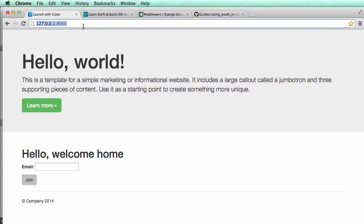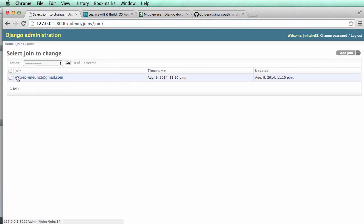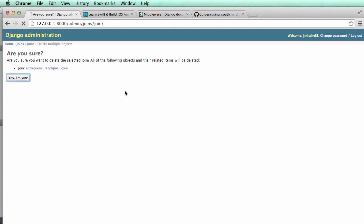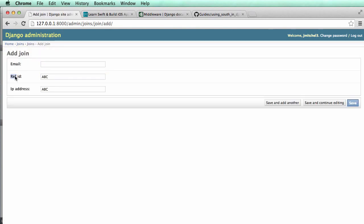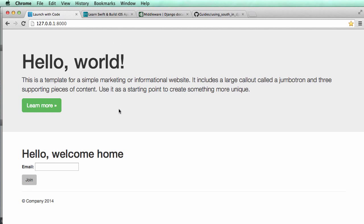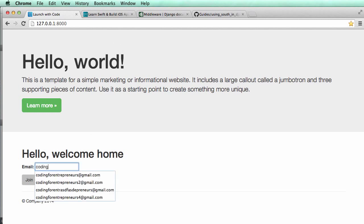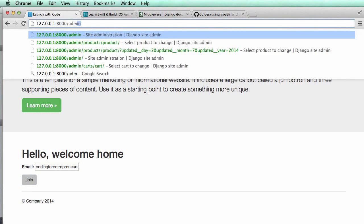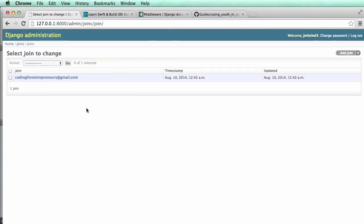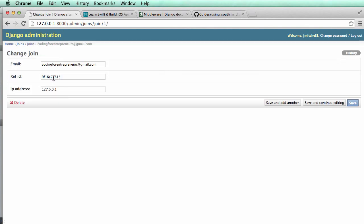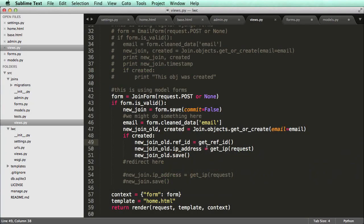And I'm going to go into my admin. I'm actually going to delete my joins, all of them, just so I can make sure that this stuff's working. I'll hit add join just to see. I have ref ID and IP address. That's perfect. That's what I want to see. And okay, so now I'll actually add in a new email. So coding for entrepreneurs at Gmail. Hit join. Cool. So nothing seemed to have happened. So let's actually go into the admin, go to joins. And there we go. We've got that new email. And I got a new reference ID. So this can be unique to this email now.